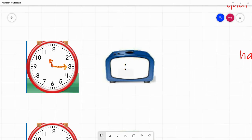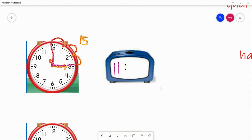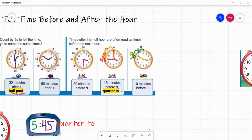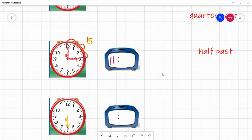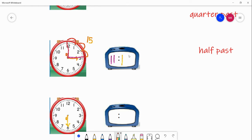Our next example: the hour hand is on the 11, so we put 11. Looking at our quarters, the minute hand is in our first quarter — five, ten, fifteen — so we know it's a quarter past eleven o'clock, because it's past 11. You say a quarter past eleven o'clock, and the time is 11:15.